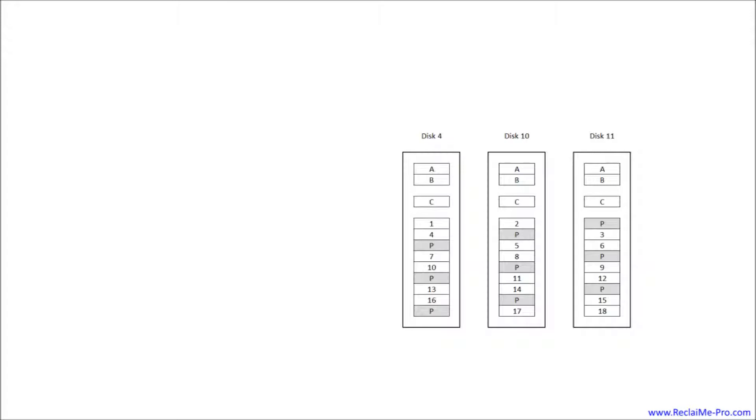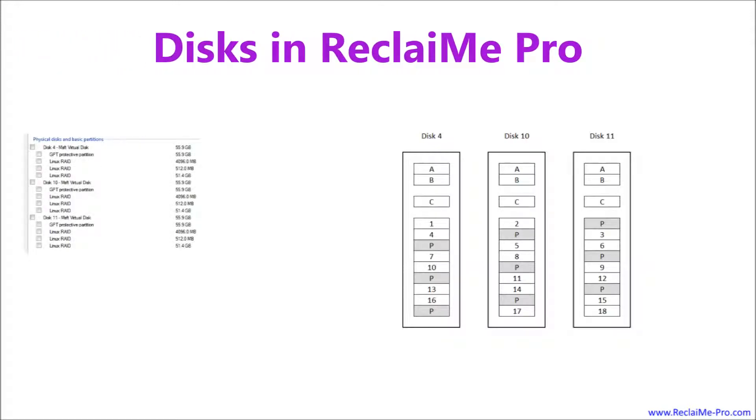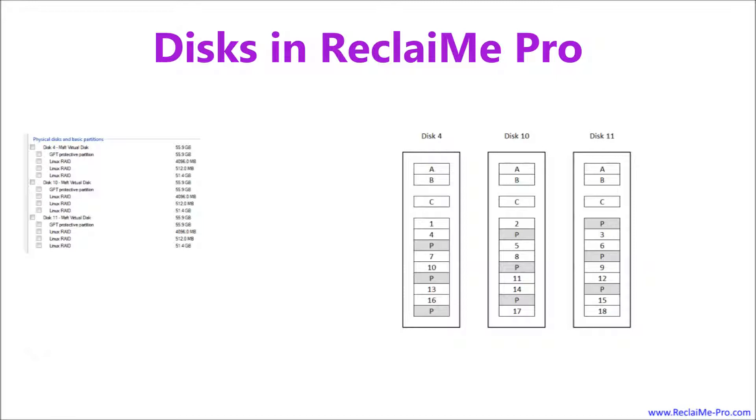Let's look at how ReclaiMe Pro displays the disks and partitions on them. If MDRAID records are damaged, you have to recover a RAID configuration first and only then recover files from the reconstructed RAID. In this case, there is no MDRAID section in ReclaiMe Pro. Disks from NAS are displayed under the Physical Disks and Basic Partitions section. We see that each disk has GPT protective partition, and three other partitions of different sizes having Linux RAID type.